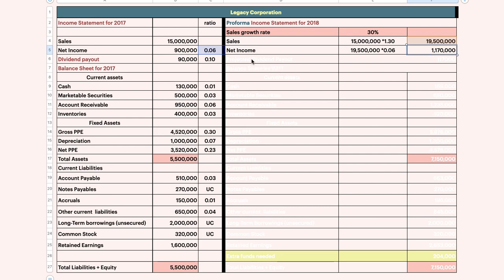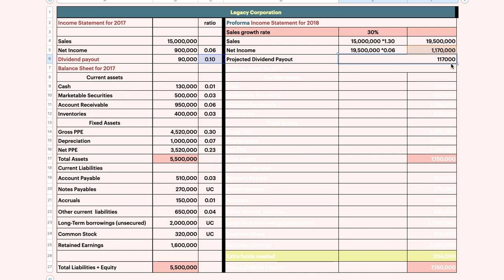Now we need to calculate the dividend payout. How to calculate dividend payout: it is 10% from the projected net income. So 10% will give you 100,000.